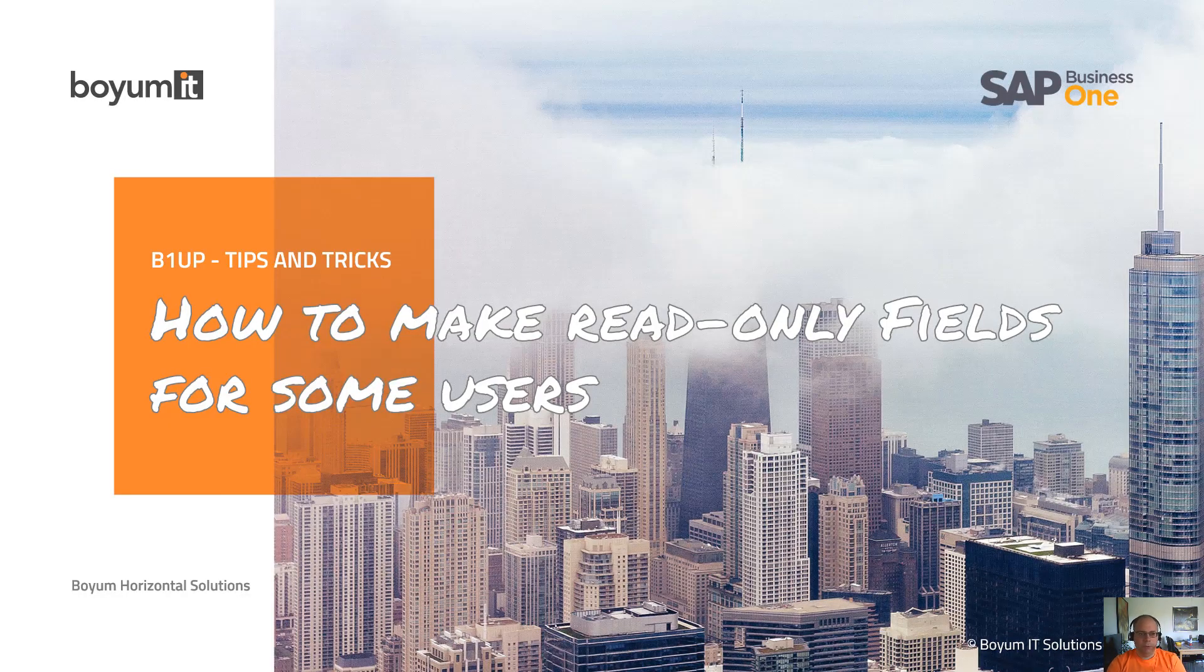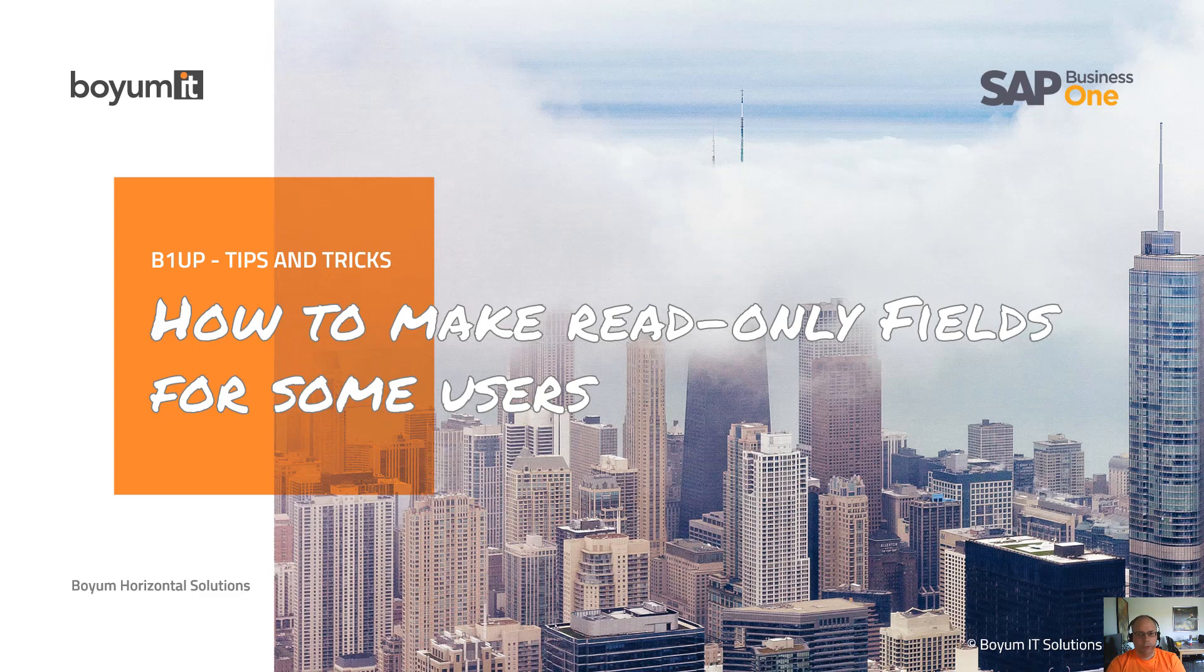Hi and welcome to this B1UP Tips and Tricks session. Today we will look at how to make read-only fields for some users.